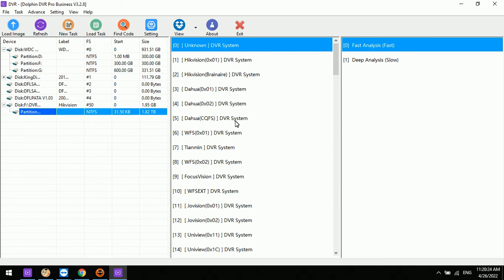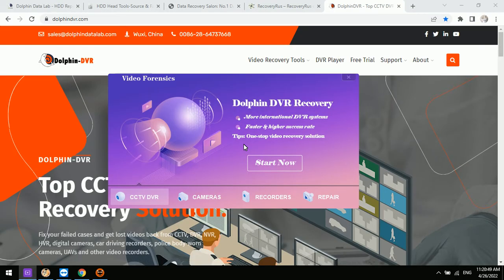Users then select fast analysis or deep analysis to start, and the program will automatically detect the brand. We have created many videos on how to recover lost or deleted videos from CCTV or DVR systems, so we won't spend more time on those details here. We exit and check the other software modules.